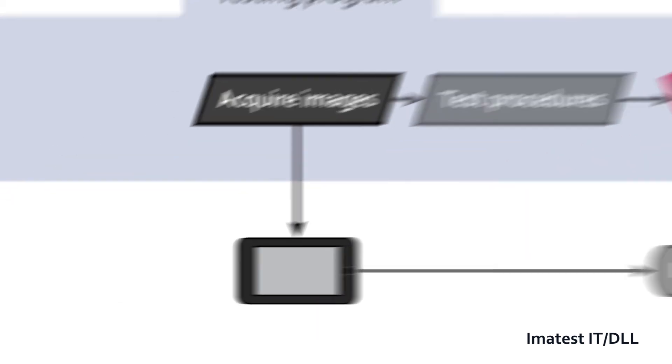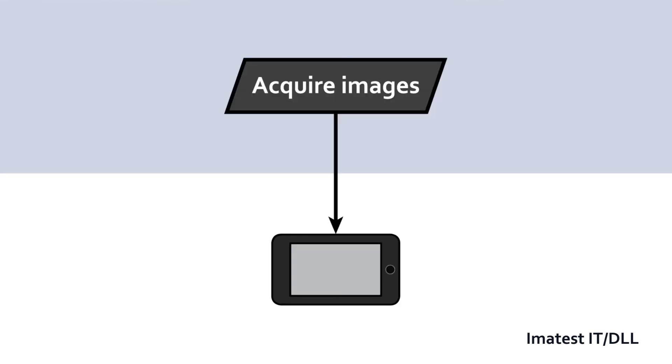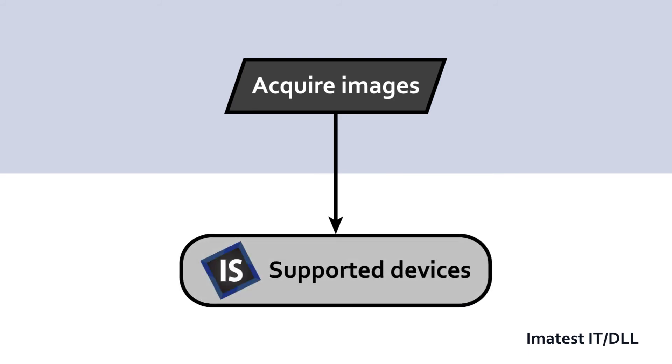Using the acquire image routine, the Imitest IT library can automatically acquire images from all of the devices supported by Imitest IS.